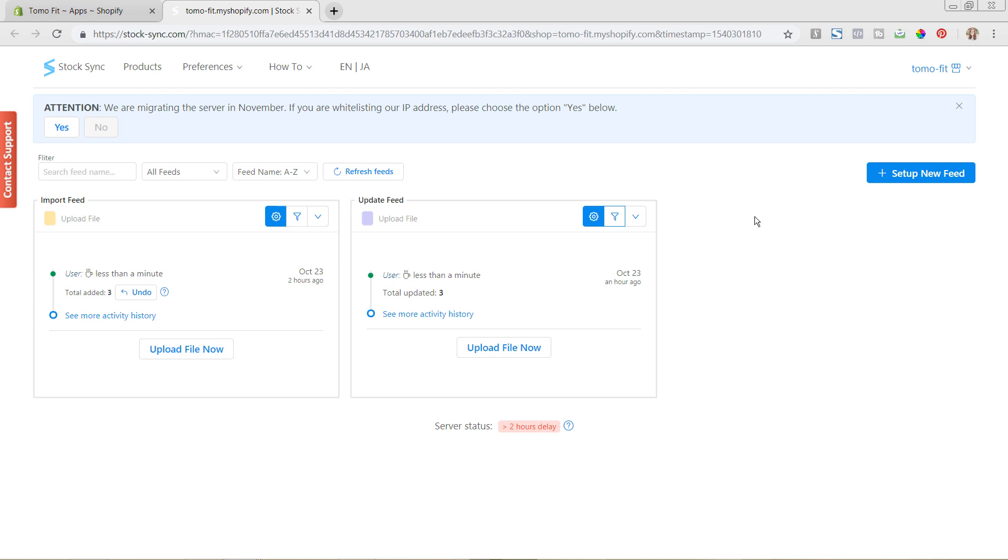Thanks so much for watching this series all about the StockSync Shopify app. I would love to know what your thoughts are and if you're going to be using this app in your Shopify store, so make sure to comment below any questions that you have. And if you've used this app before, we would love to know.